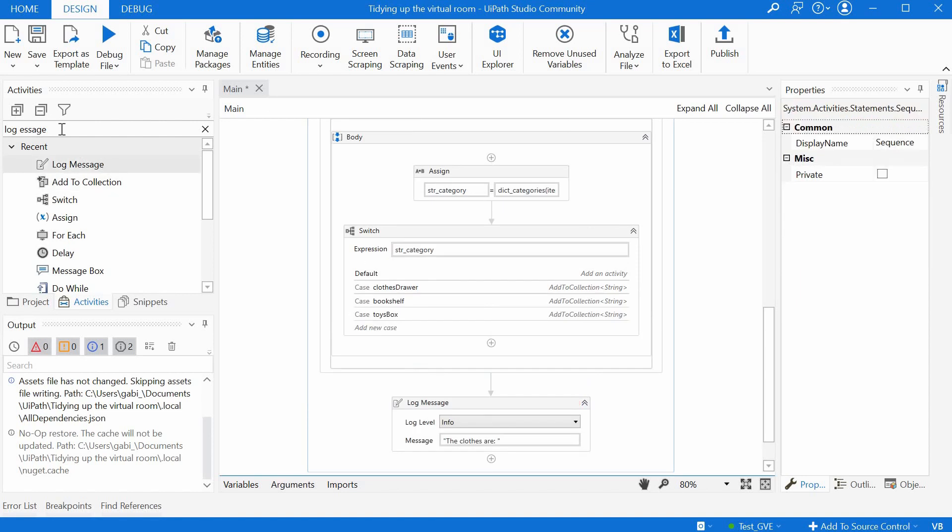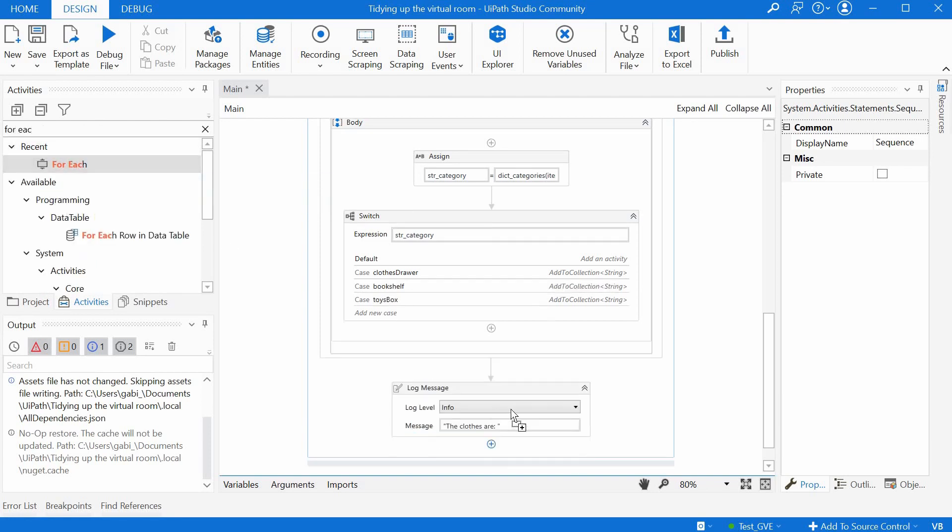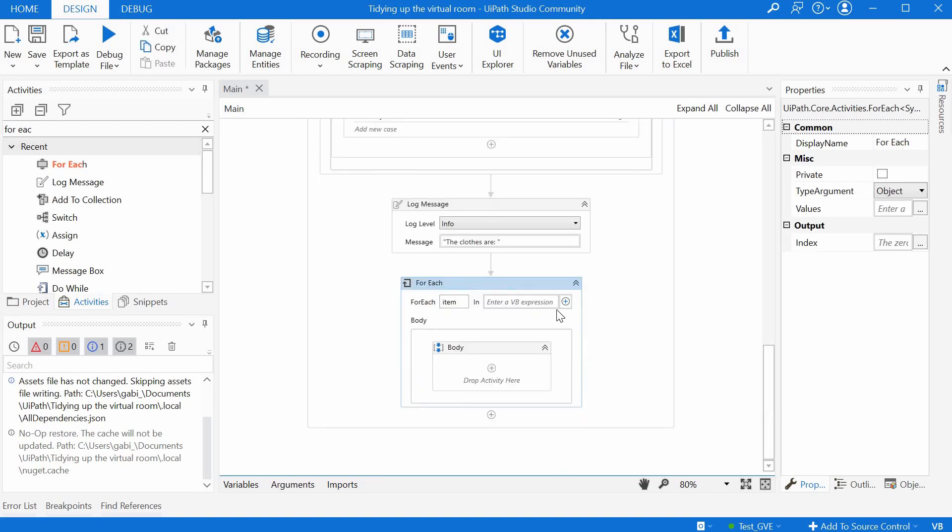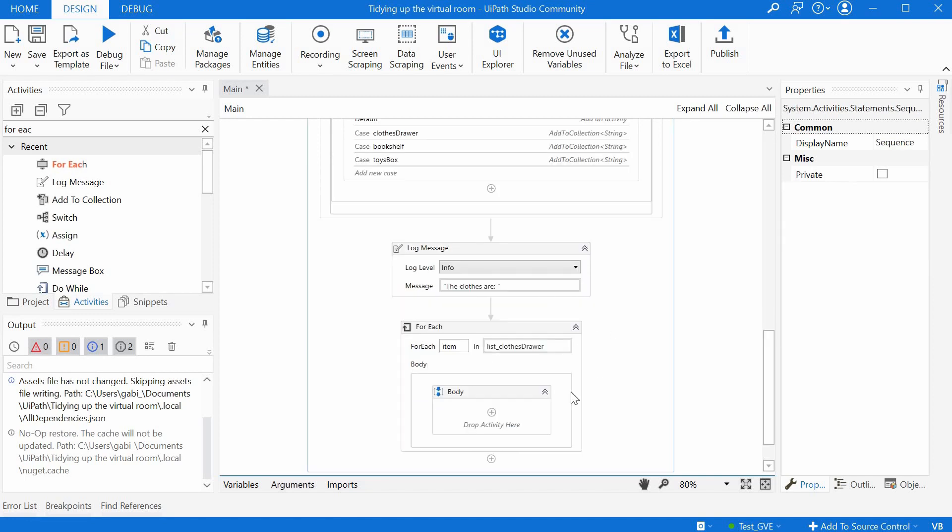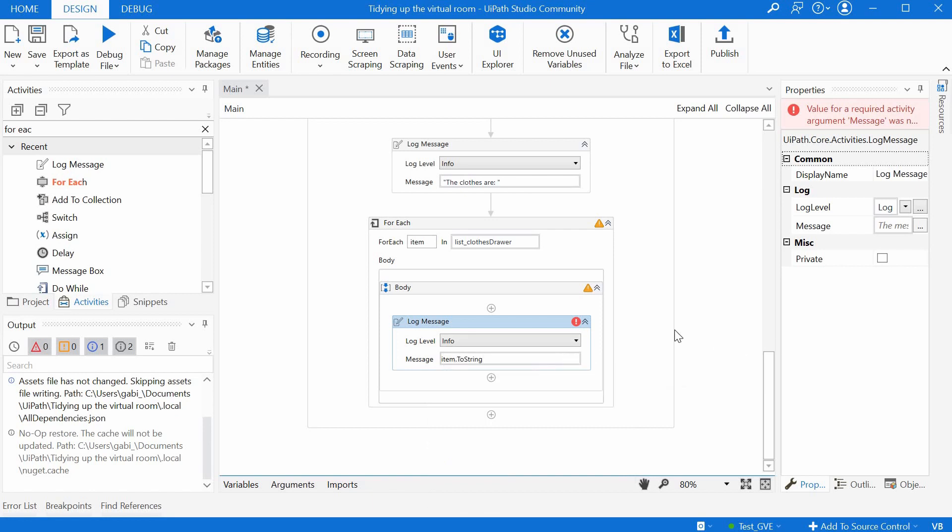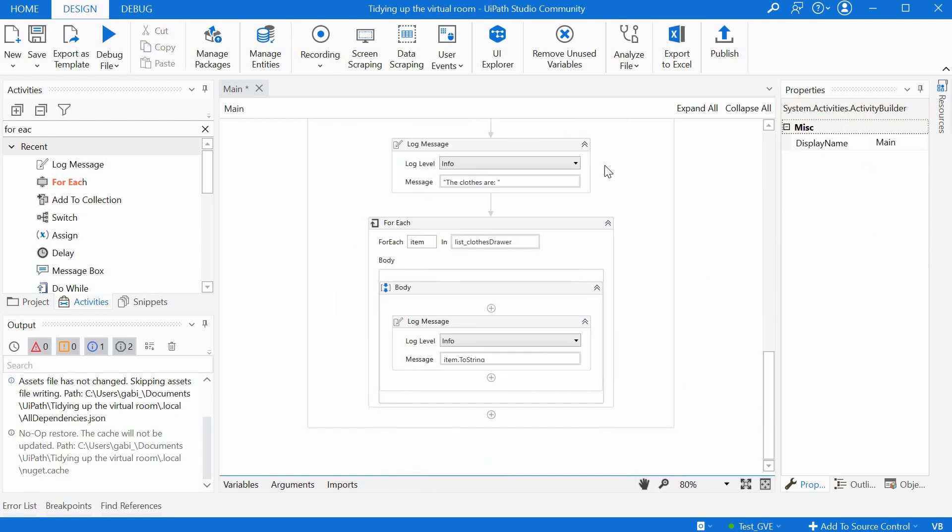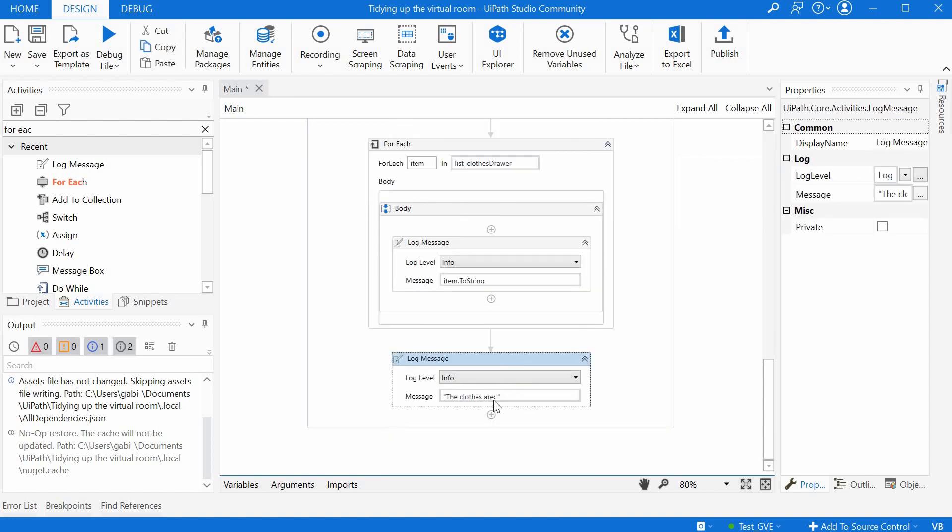And then let's have another for each loop, because we want to loop through each of the three lists. This time we loop through the list of clothes. And what we want to do inside, we just want to log it. So each element, we will print it in the log. And we can say here just basically item.ToString.